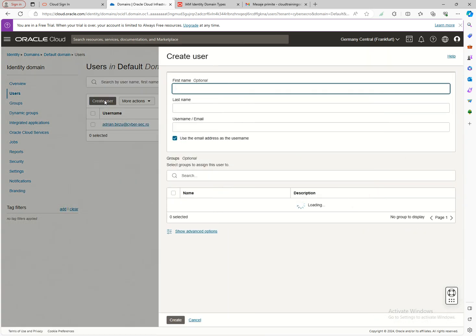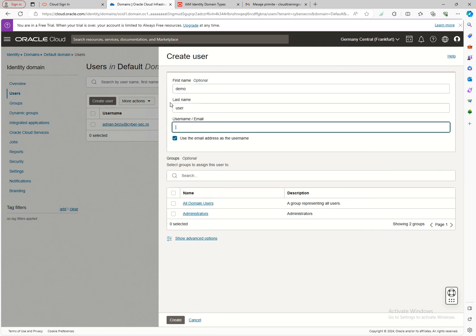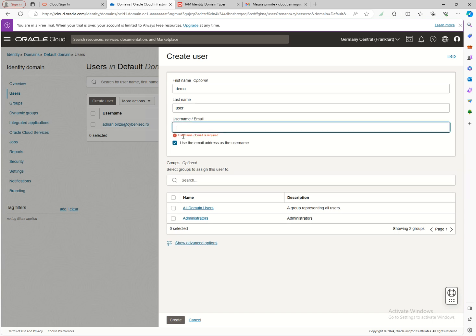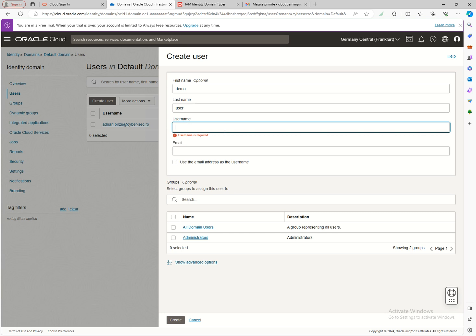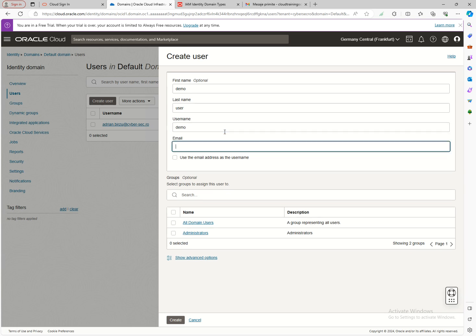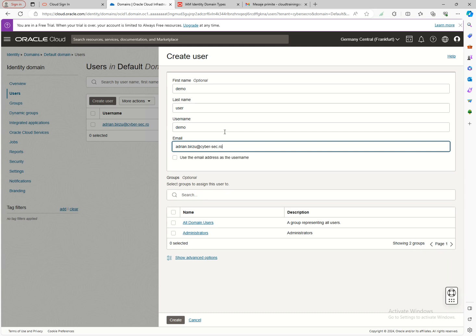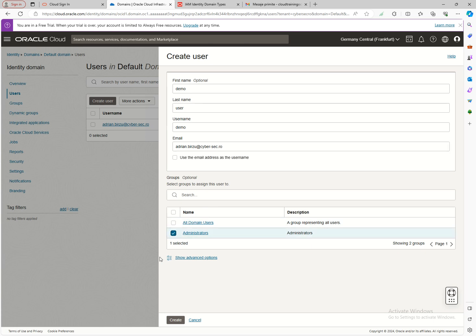Since this is just an intro I won't go into full depth, but what I'm going to do is create a new user. I'll name it 'demo user.' I can create a username — I'll keep it simple: the username will be 'demo' and the email can be the same one I used before.